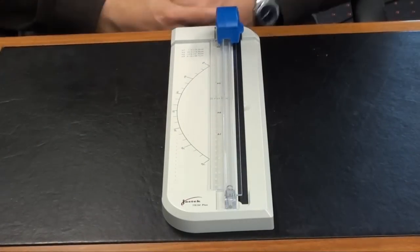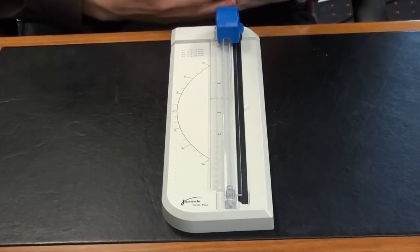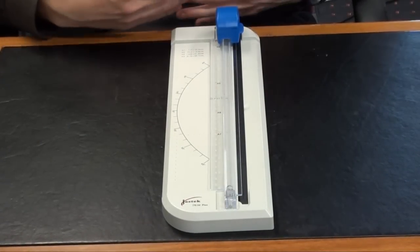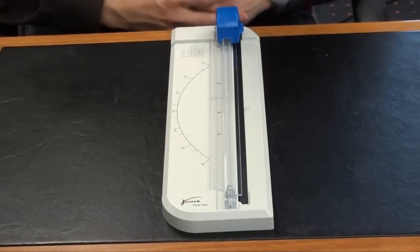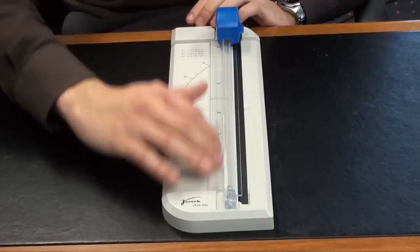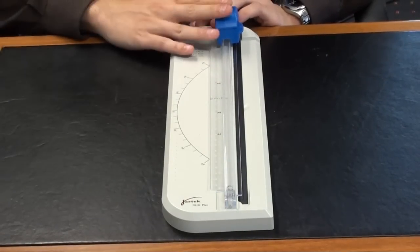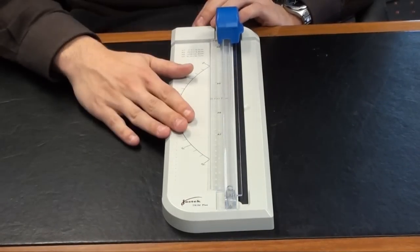Last but certainly not least is our paper trimmer. As you can see, it's very simple, there's not really too much to it. You've got your ruler, your blade and a protractor here.